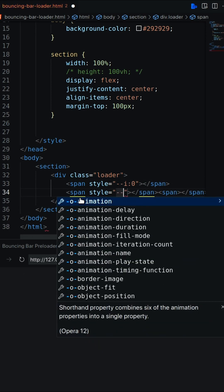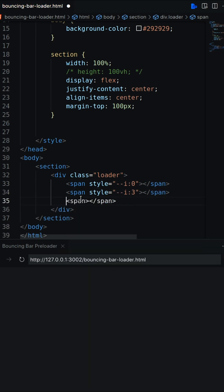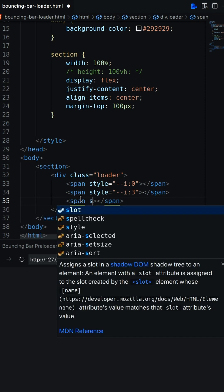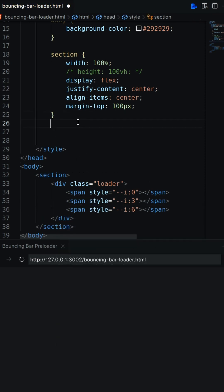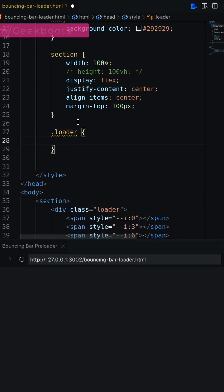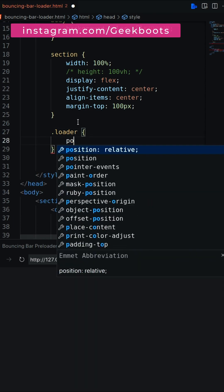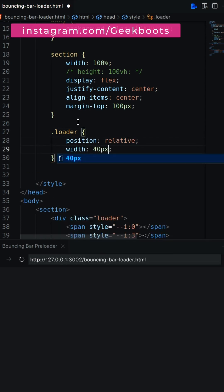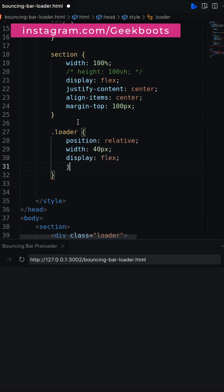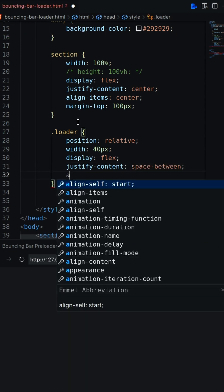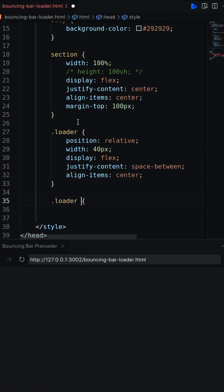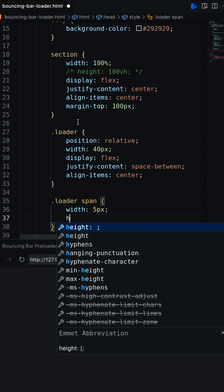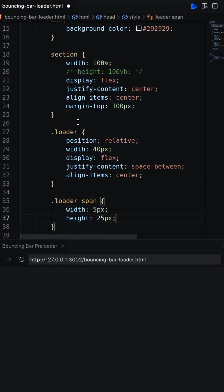Here I mention a CSS variable on each span. Decorate the div with position relative, width, and display flex. Then set width, height, and background color on the span.